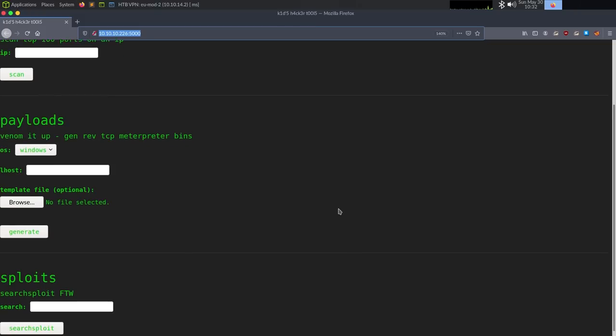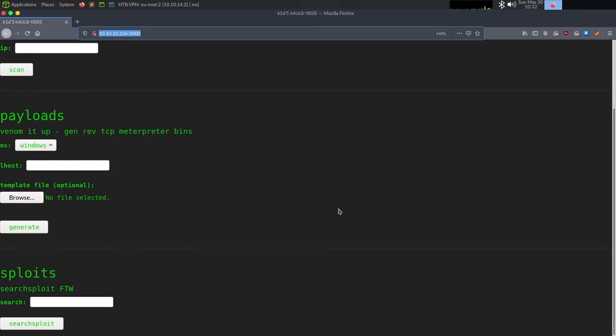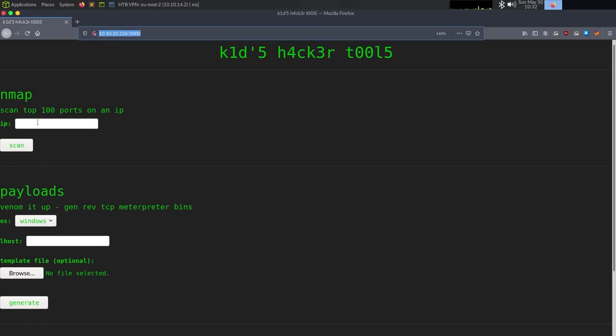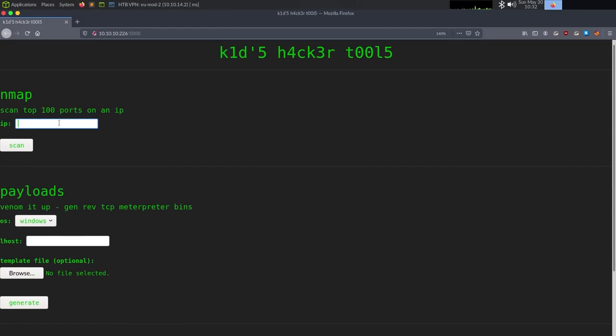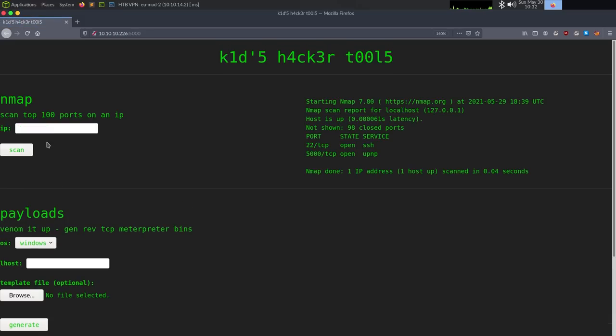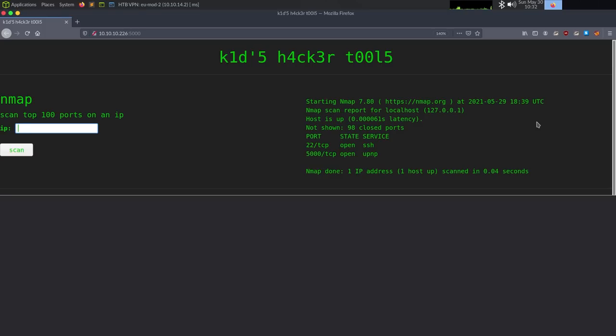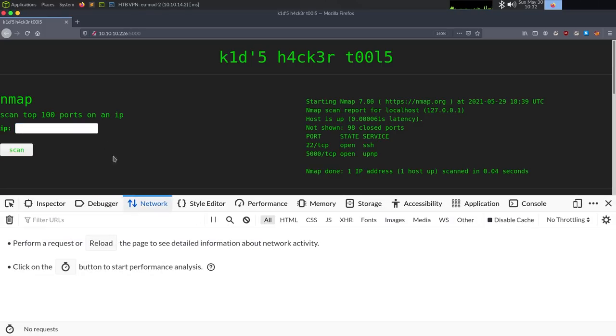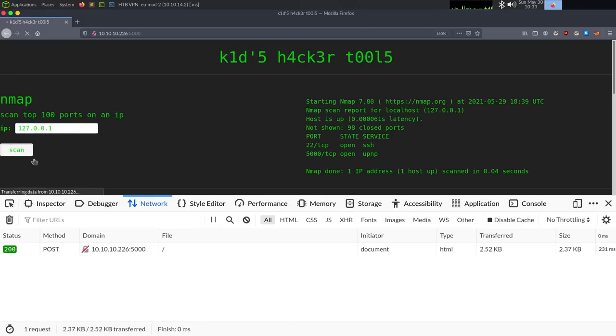So we'll do GoBuster. Mode is dir dash h. It's actually been a while since I've ran this. Dash w for wordlist. So opt seclist discovery web content. And then we want raft small words dot text. And if this was a Windows box, I do dash lowercase because Windows file names aren't case sensitive. And then dash o for outfile, we'll just call this GoBuster dash root dot log. And then dash u for URL. There we go. That looks like it is working.